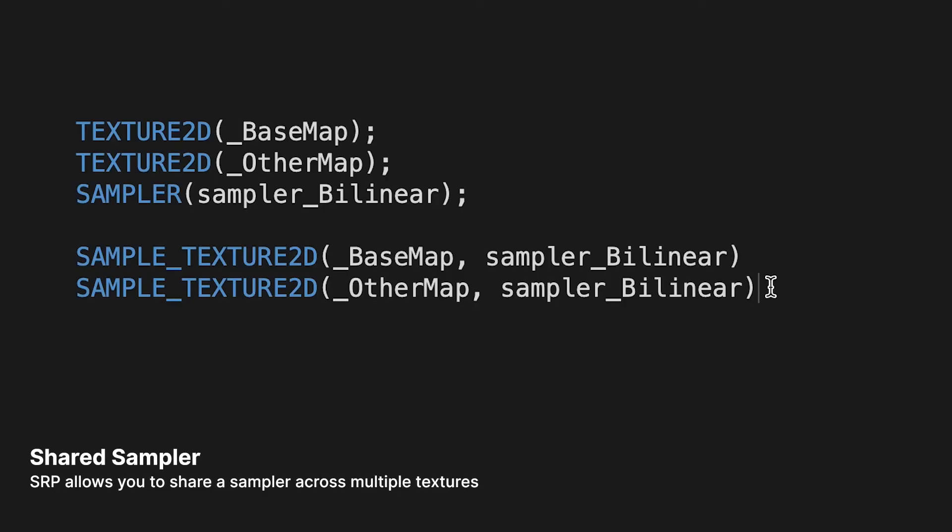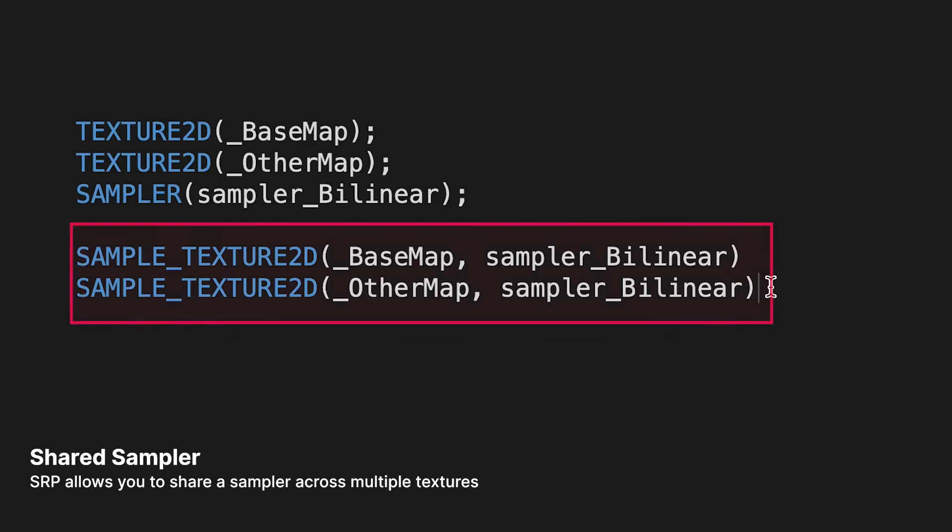SRP allows you to share a Sampler across multiple Textures. For example, here we have two Textures, but only one Sampler. Notice when we call the SampleTexture2D macro, we can use the same Sampler for both Textures. For complex Shaders, this can be very useful as some GPUs are limited to just 16 Samplers.